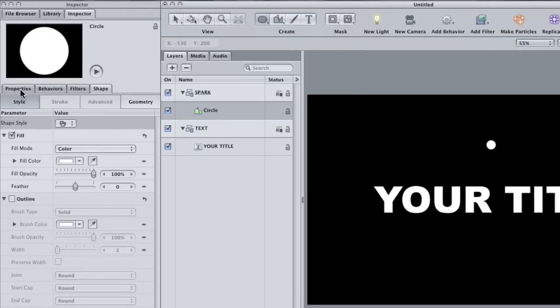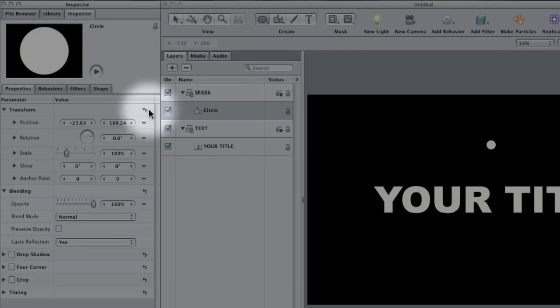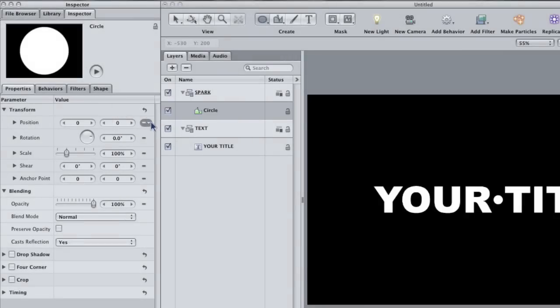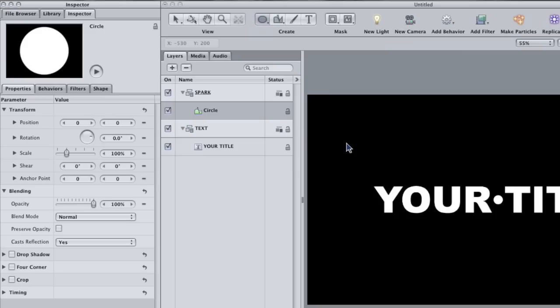In the properties tab, click this little curved arrow to adjust the circle's position to the middle of the canvas. I want this circle to have a glow-like feel, so I'm going to show you a trick that you can use to get it by cloning the circle.